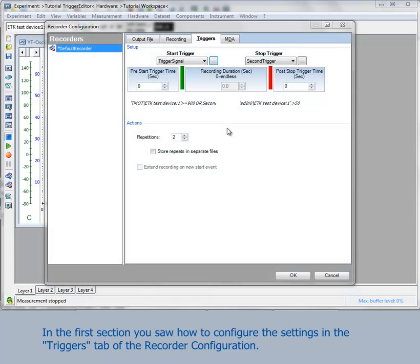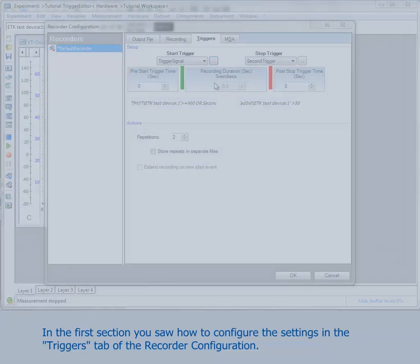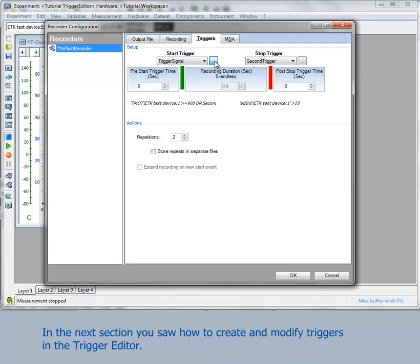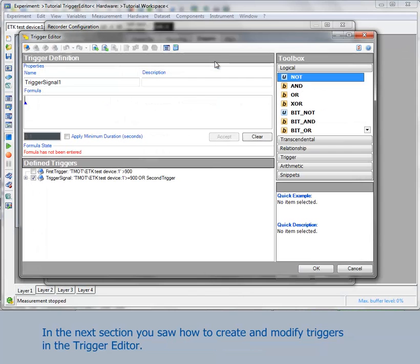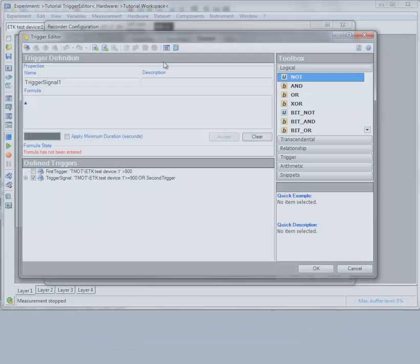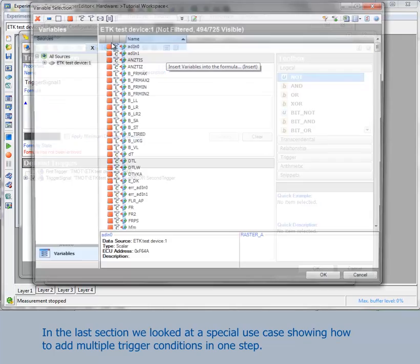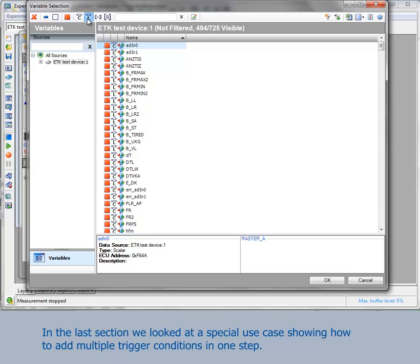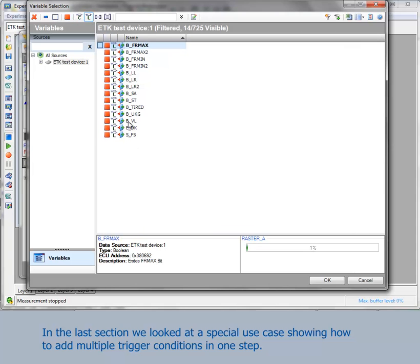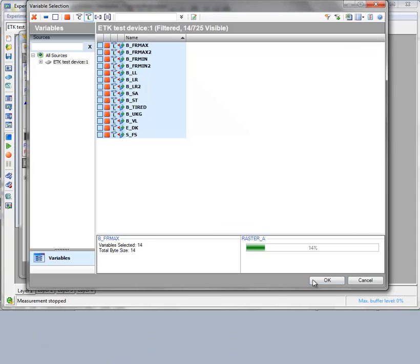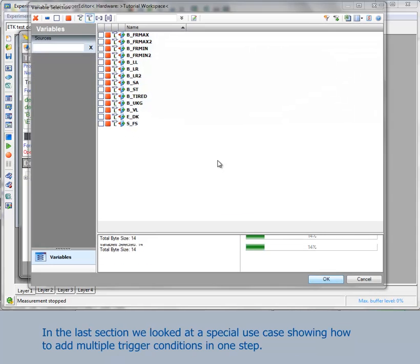In the first section, you saw how to configure the settings in the triggers tab of the recorder configuration. In the next section, you learned how to create and modify triggers in the trigger editor. In the last section, we looked at a special use case showing how to add multiple trigger conditions in one step.